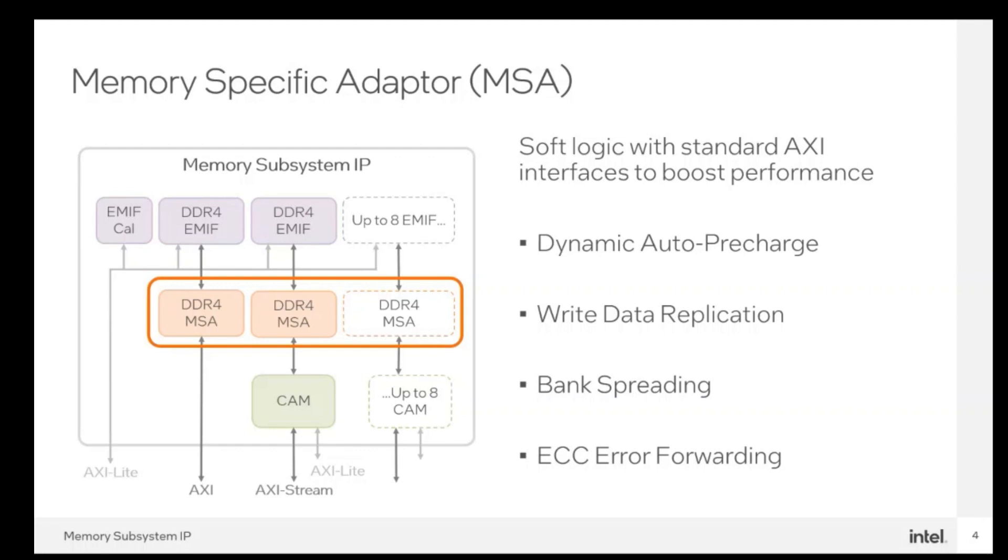The write data replication feature breaks the RAM into identical replicas. If you have 8 GB of RAM and write copies is set to 4 replicas, you will only access 2 GB. So when the user issues a read request, MSA will pick the best replica to get the read data. This will improve read throughput.